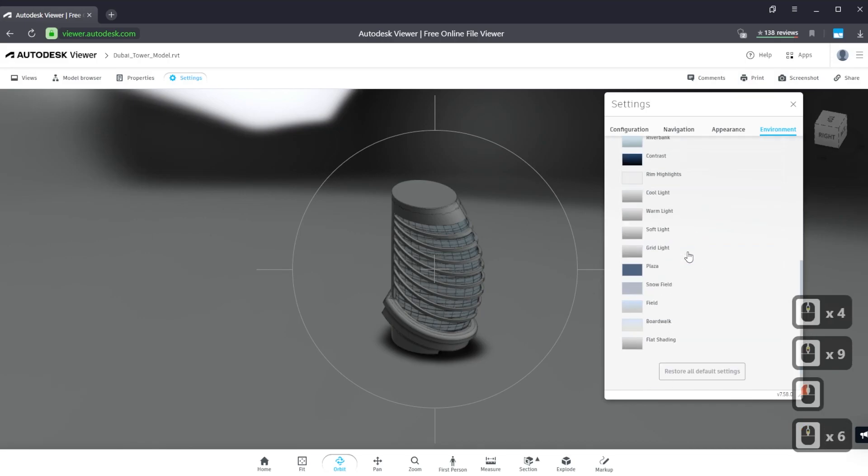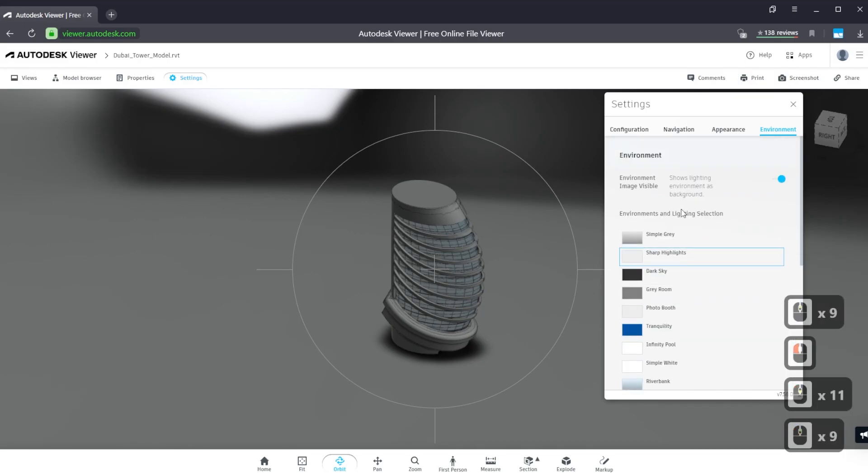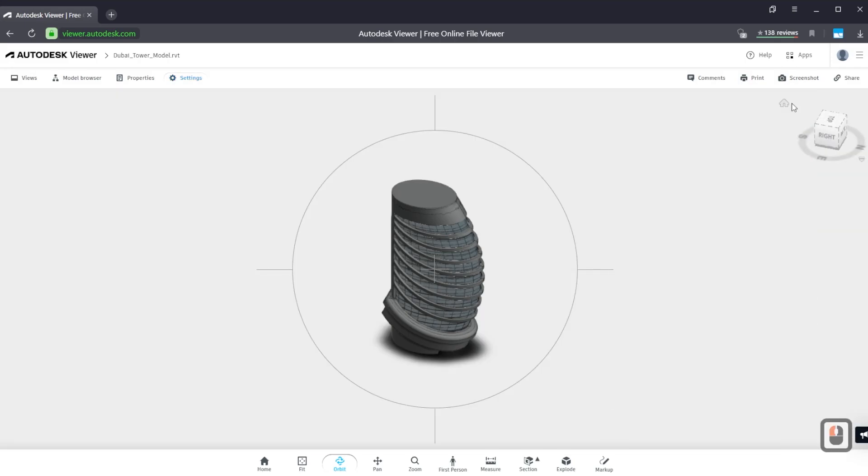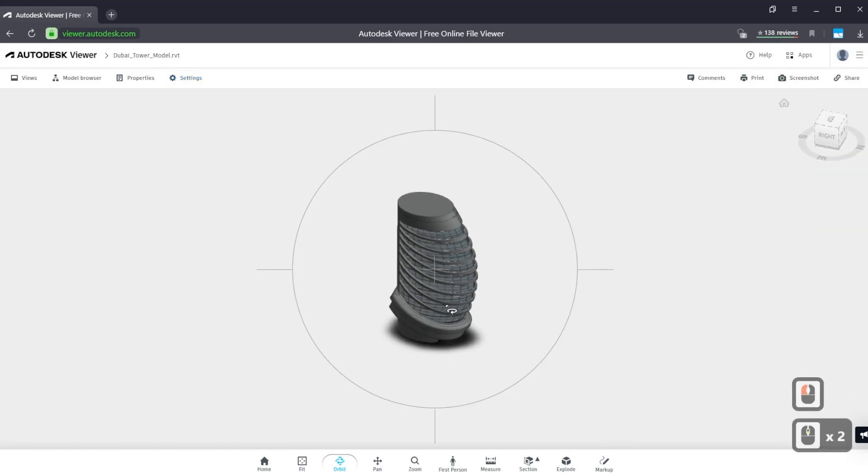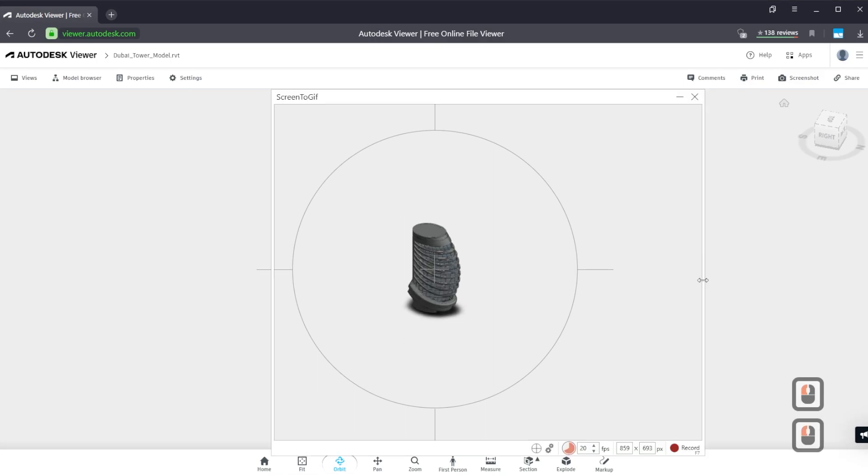And white background. Close the settings, zoom out, and open Screen to GIF again.